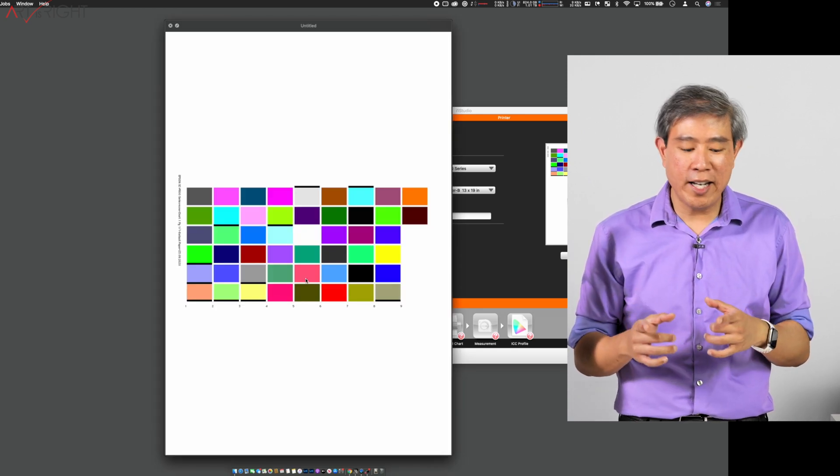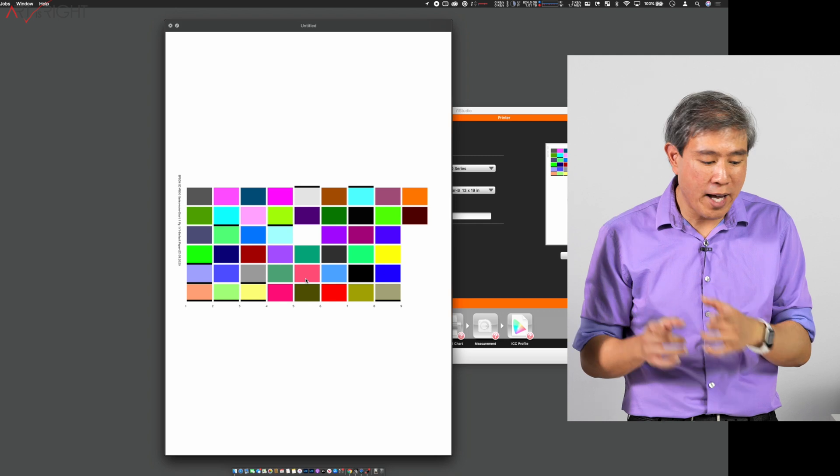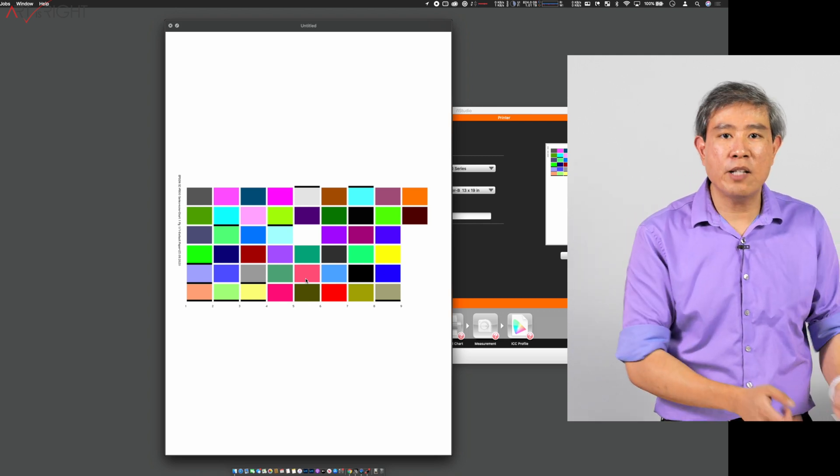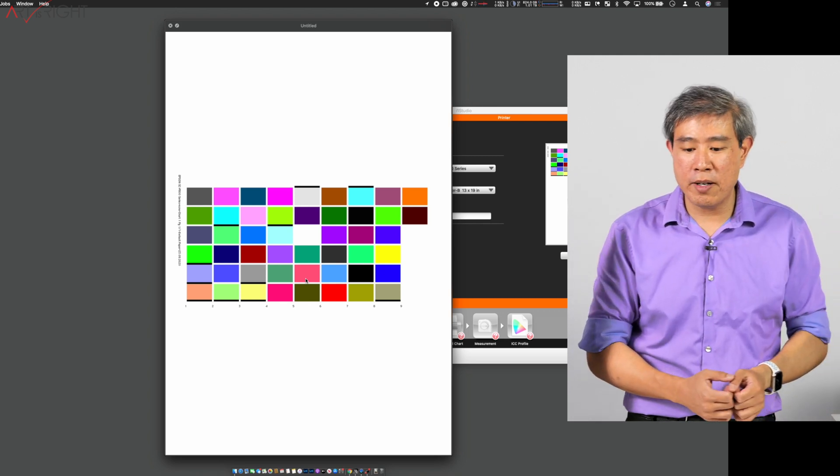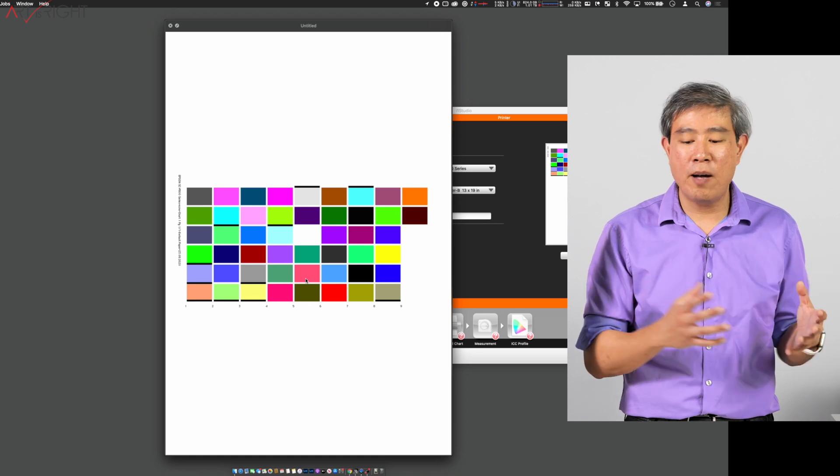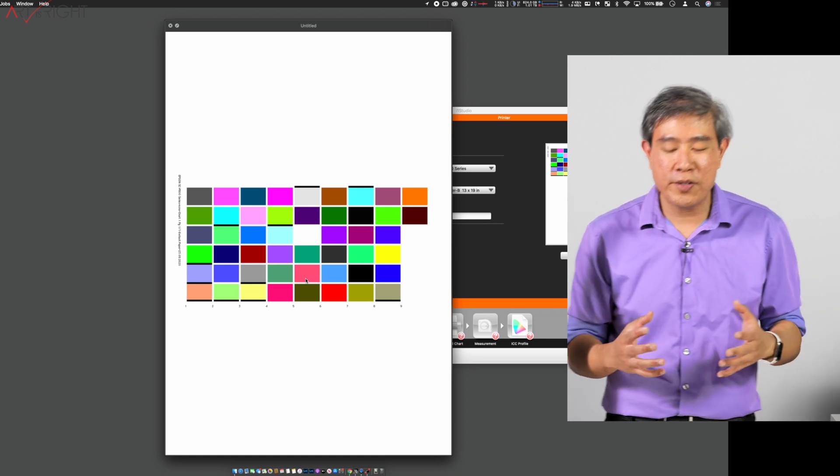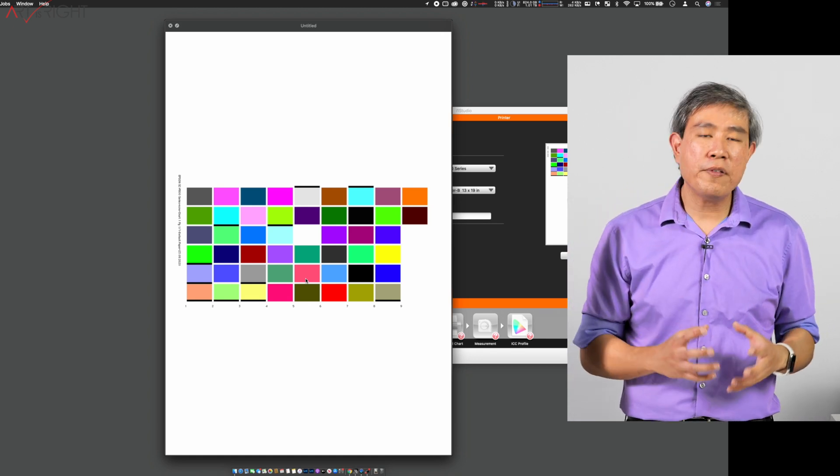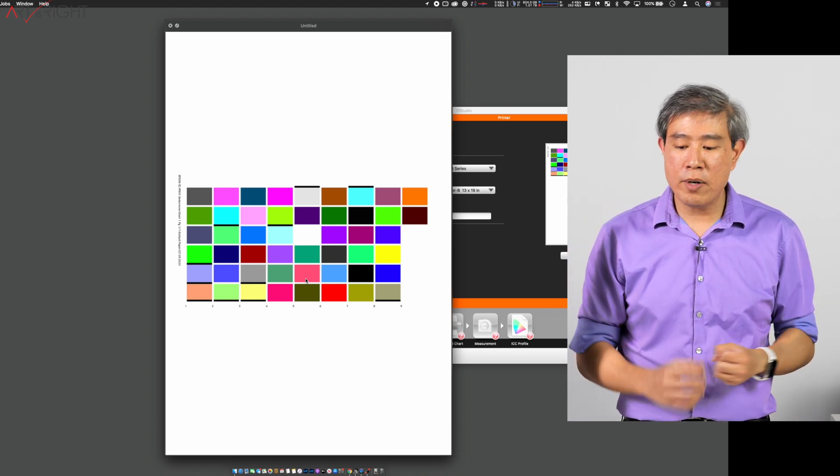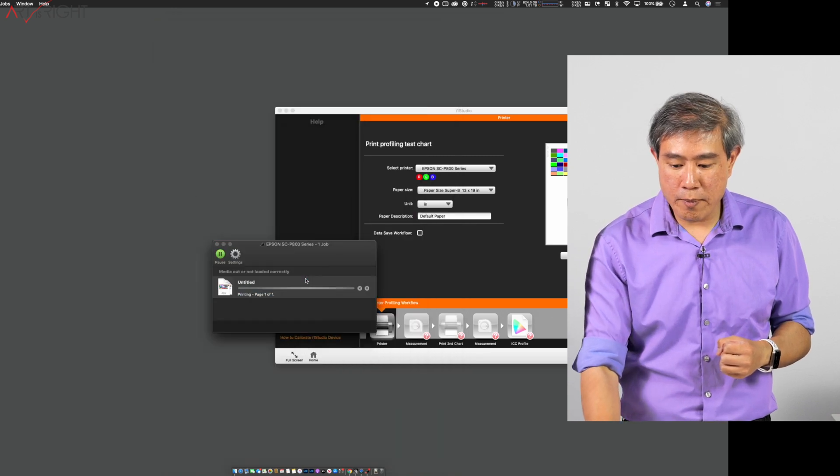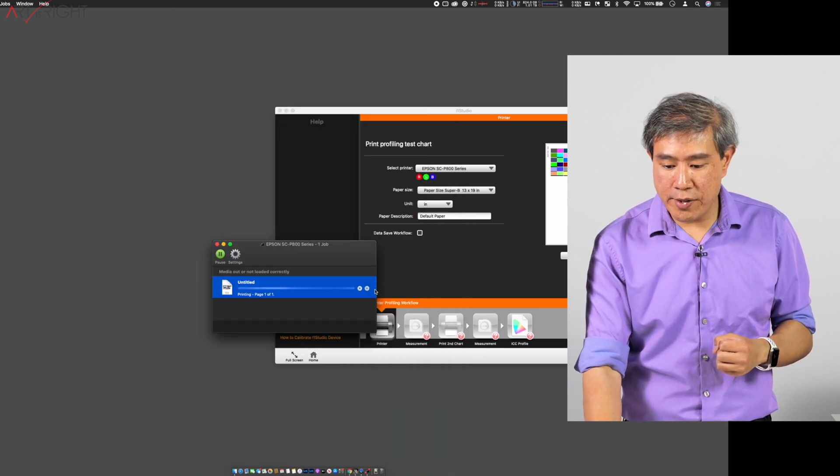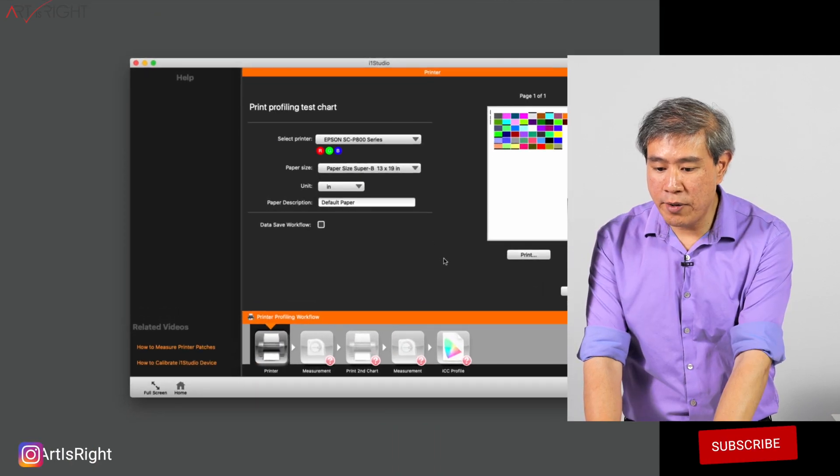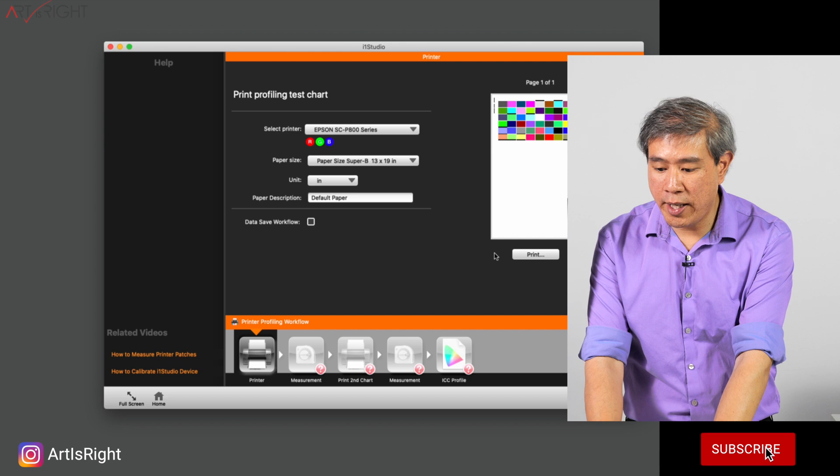And you see right there that this patch is going to print directly in the middle of my paper. This is definitely not desirable because I cannot print anywhere else on the paper at this point. So we need to figure out how we're going to get around this. I'll cancel this printing and we'll go back to i1 Studio again.